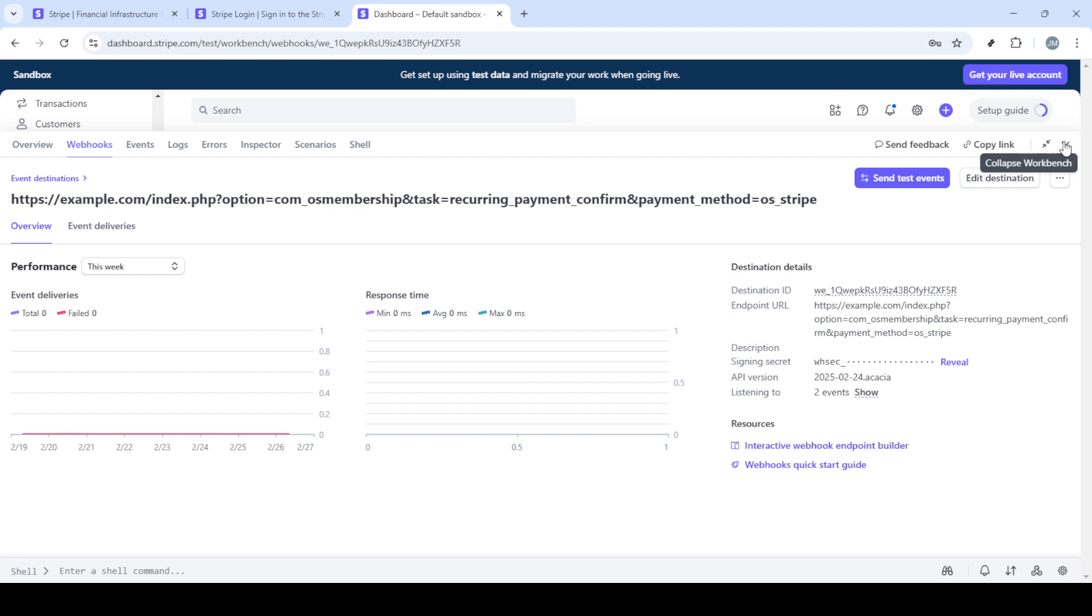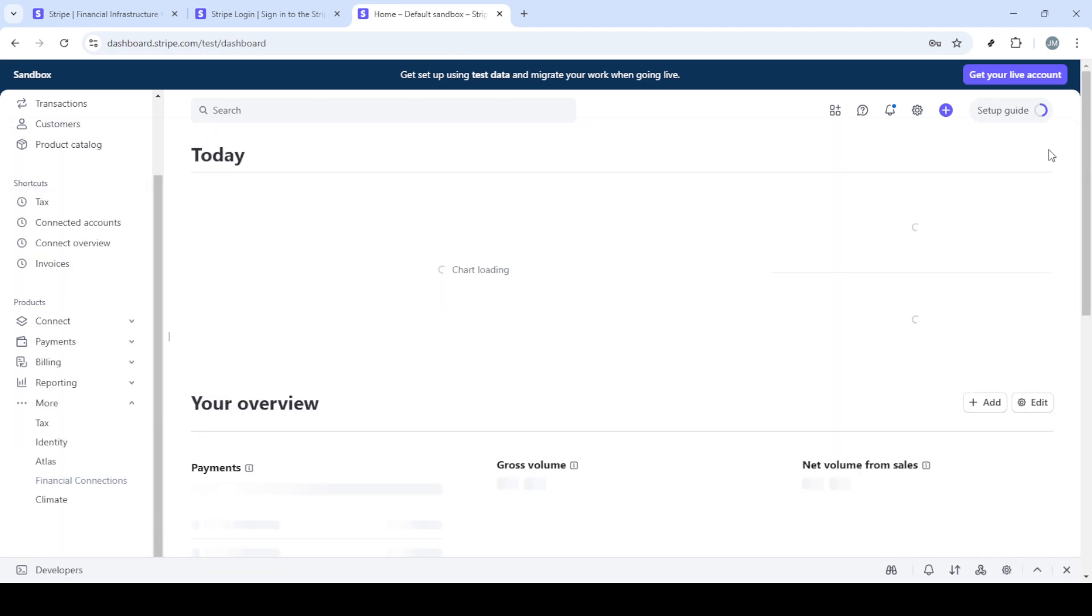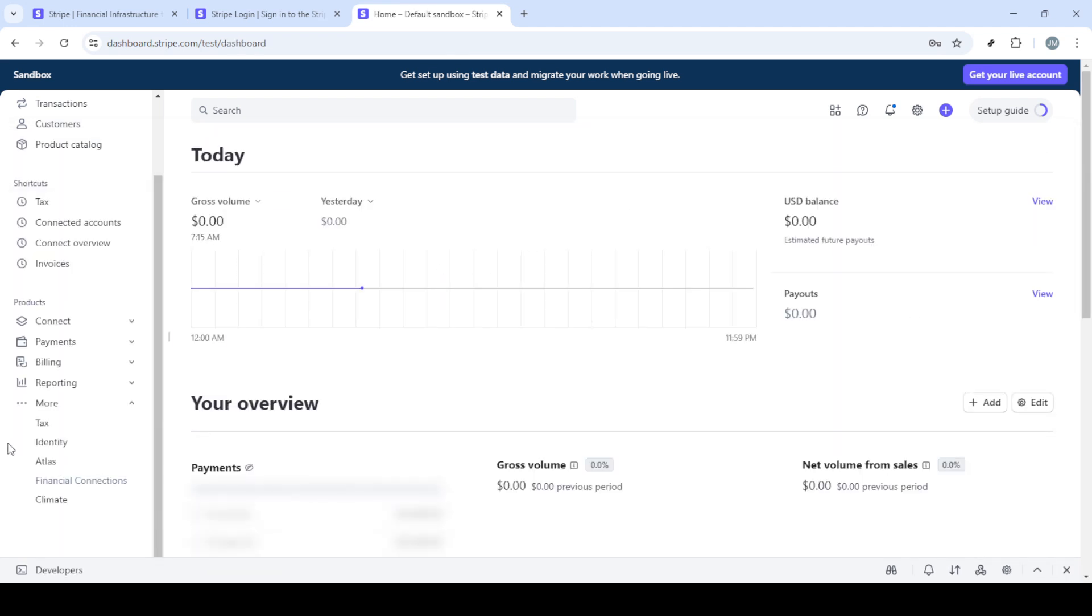With everything set, you've successfully obtained your webhook secret in Stripe. Now you're all set up to receive real-time event notifications from Stripe directly to your server. Make sure to test this setup in a safe environment to ensure everything is functioning as expected.